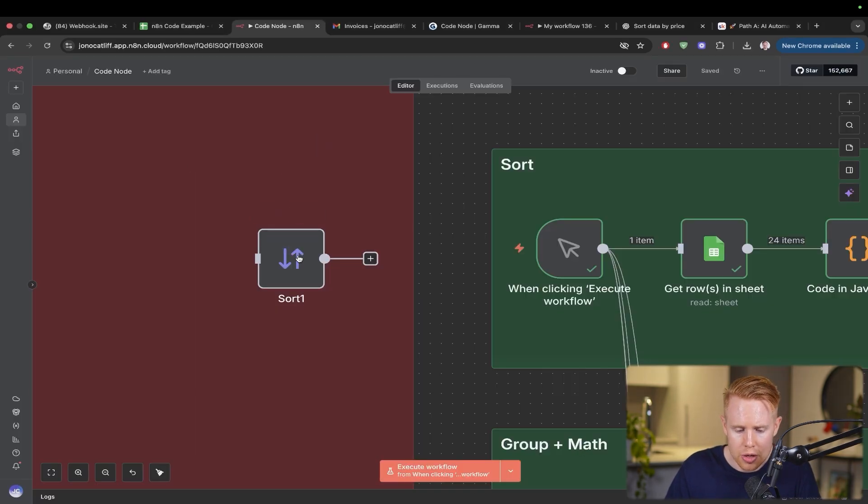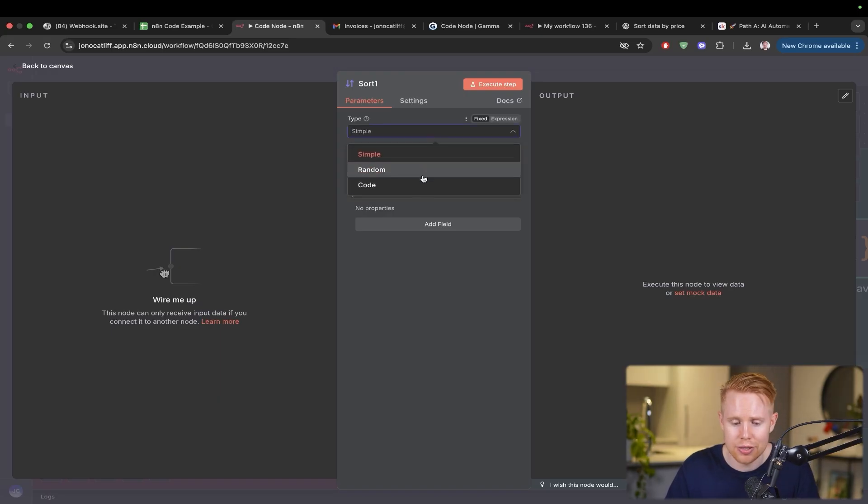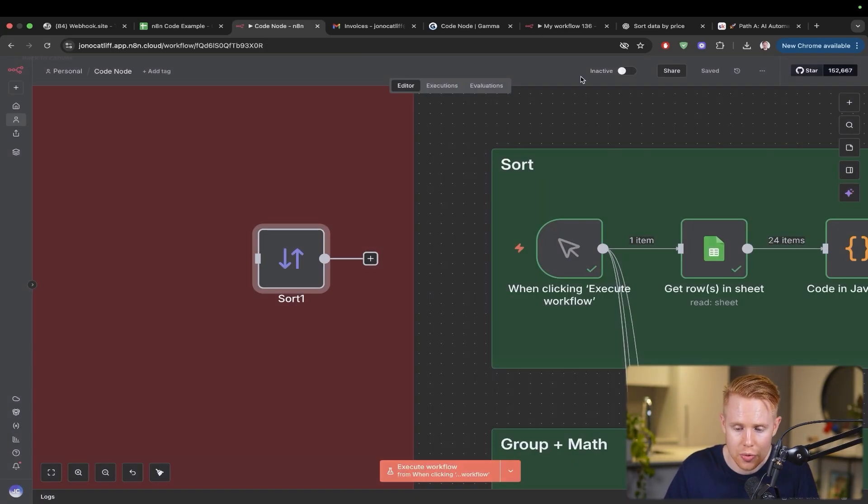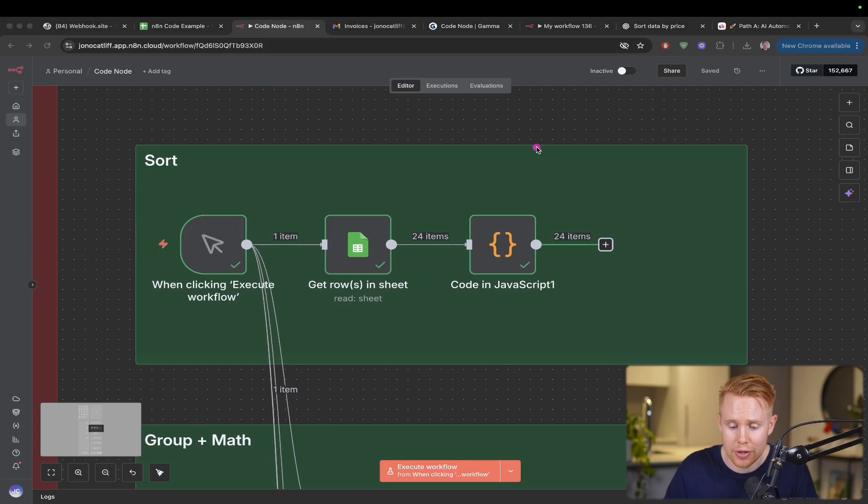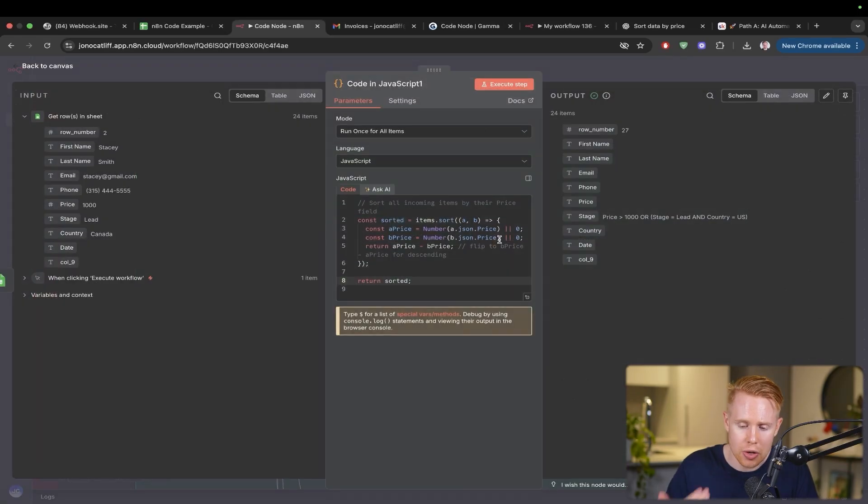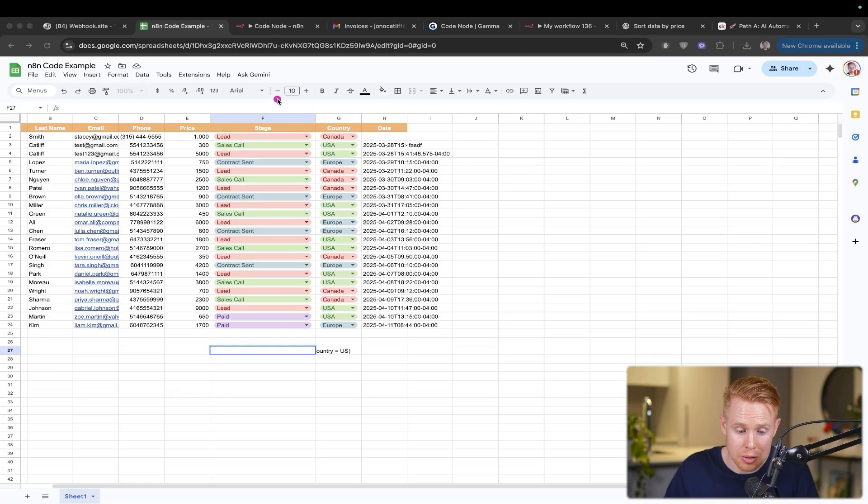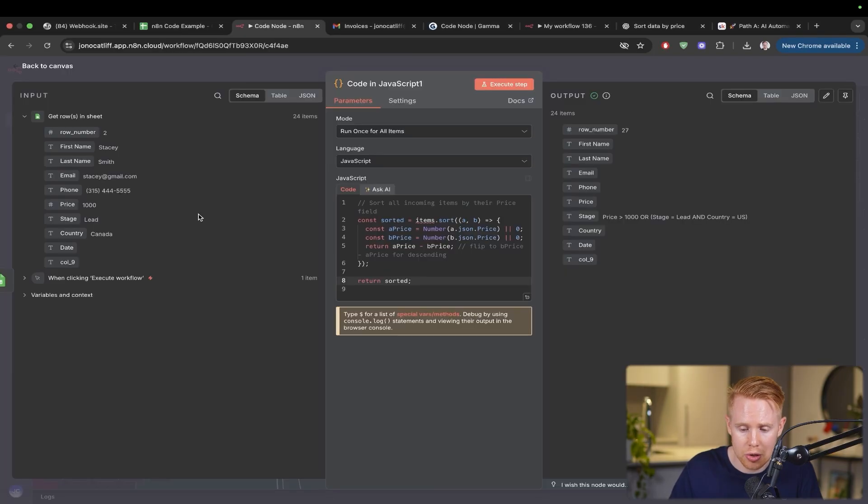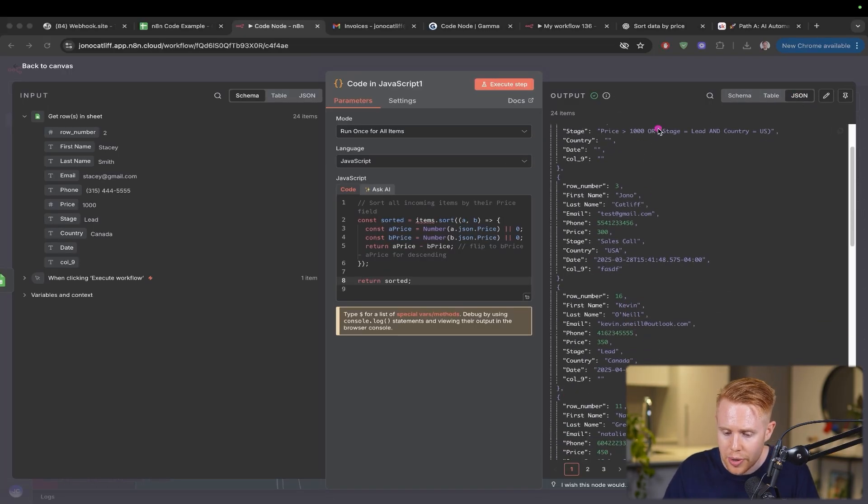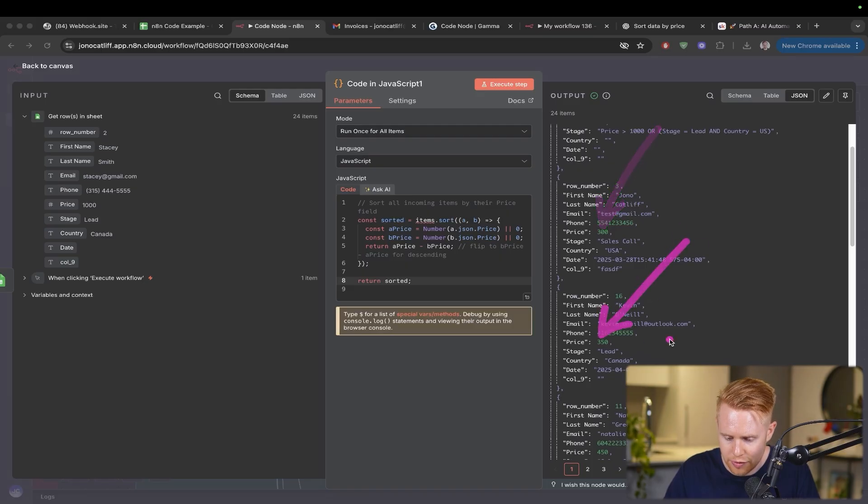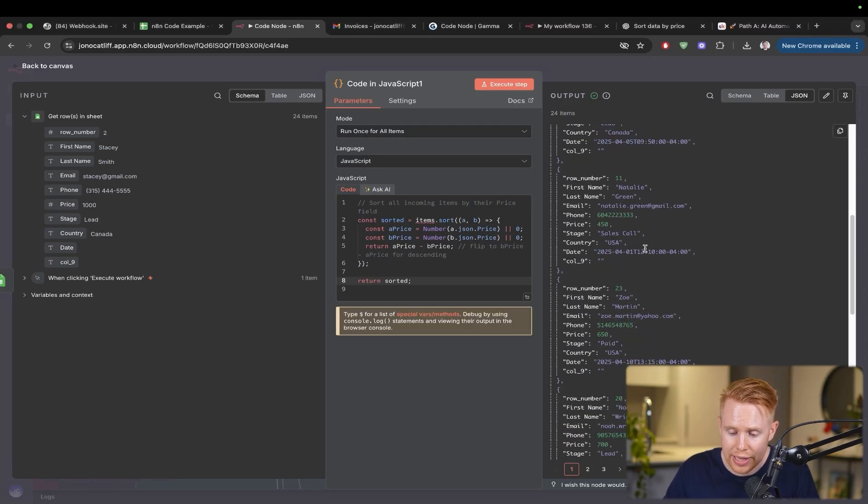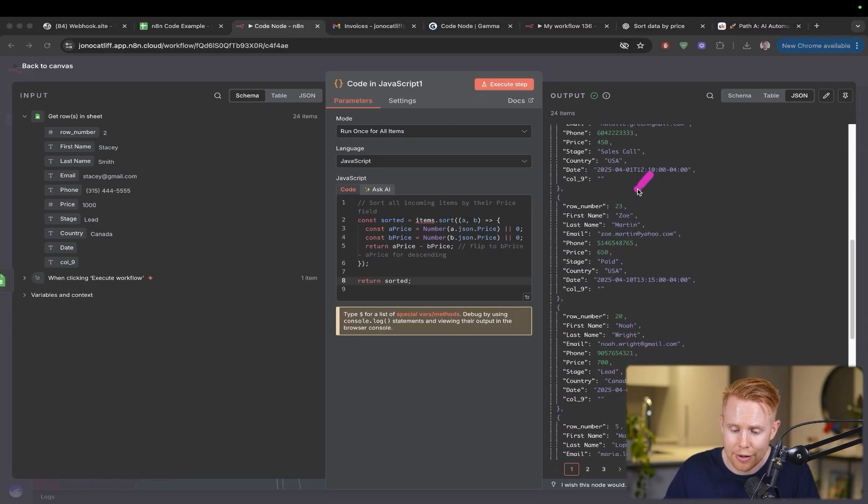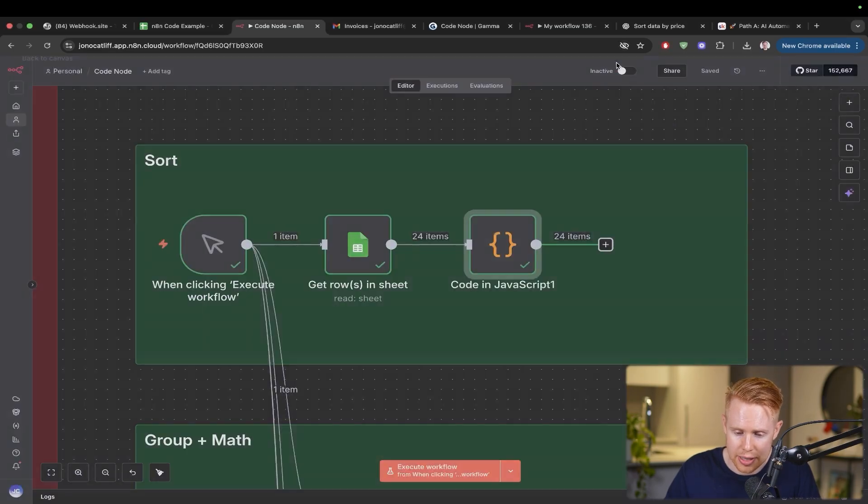Before, you'd use this sort node here, but it's very basic. If you want any additional functionality, you're going to have to go to coding. So I've built out a code step that sorts it based on price. We can sort high to low or low to high. In this instance, we have $300, $350, $450, so we're sorting ascending from lowest to highest price.